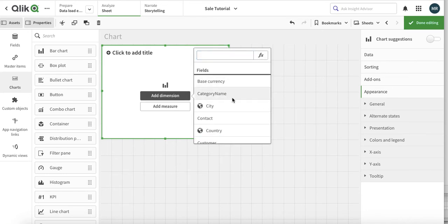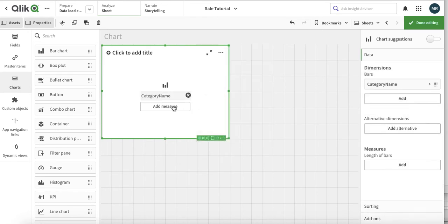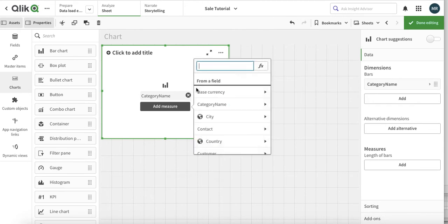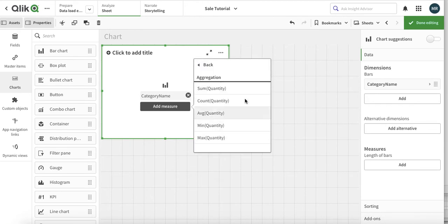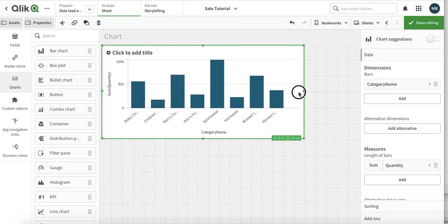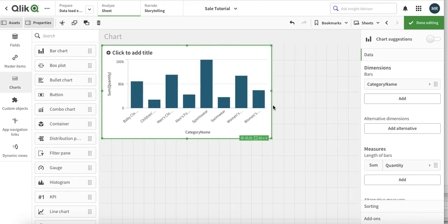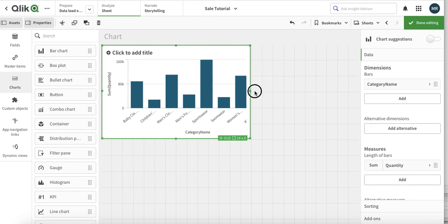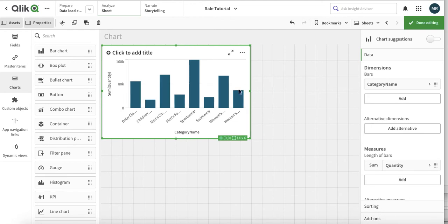Let's add category name and year. Let's just add quantity and sum it up. So this is a very basic bar chart that we have. Now we're going to go over some basic properties.